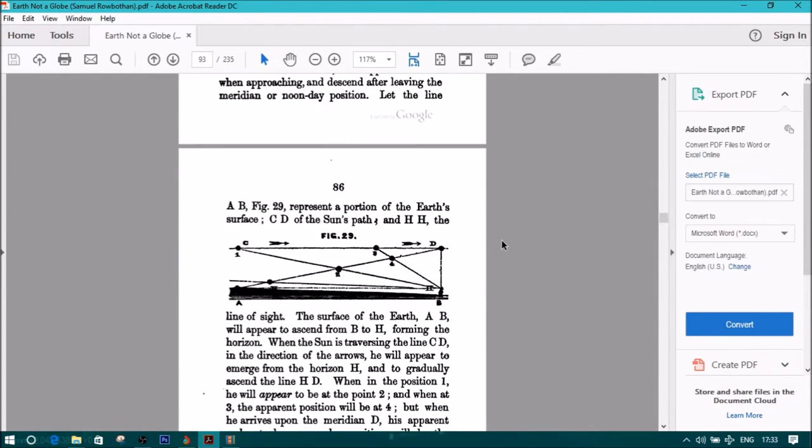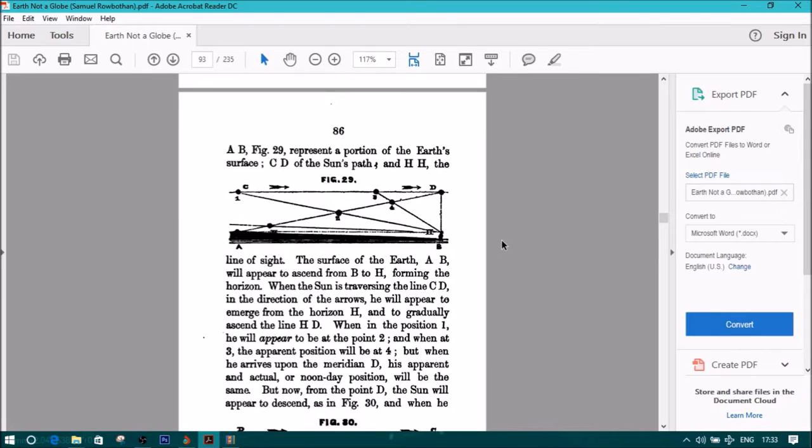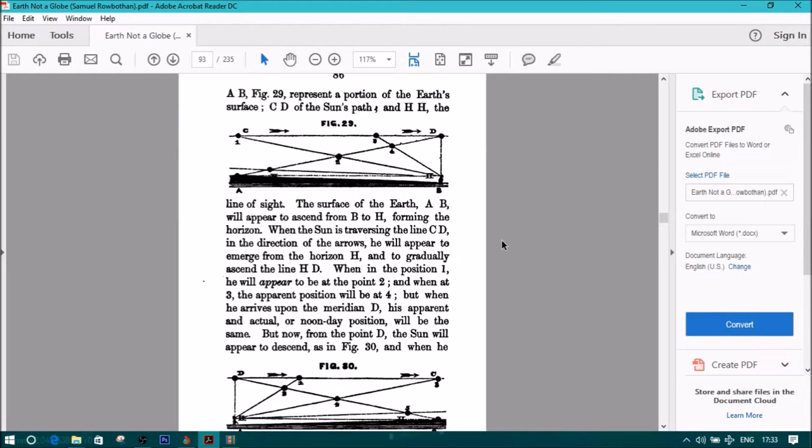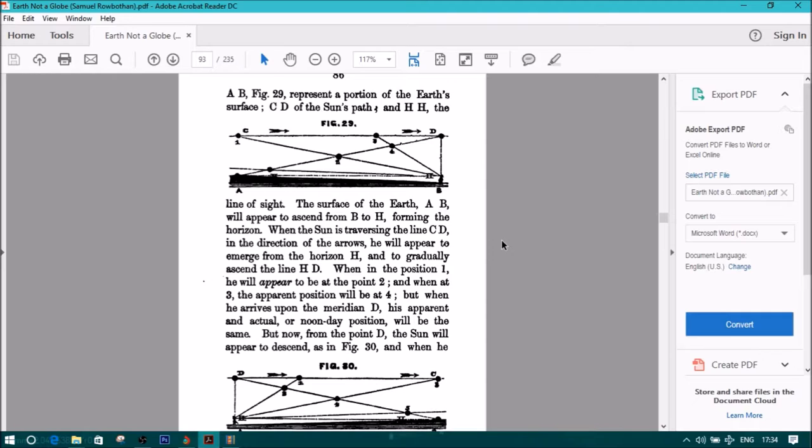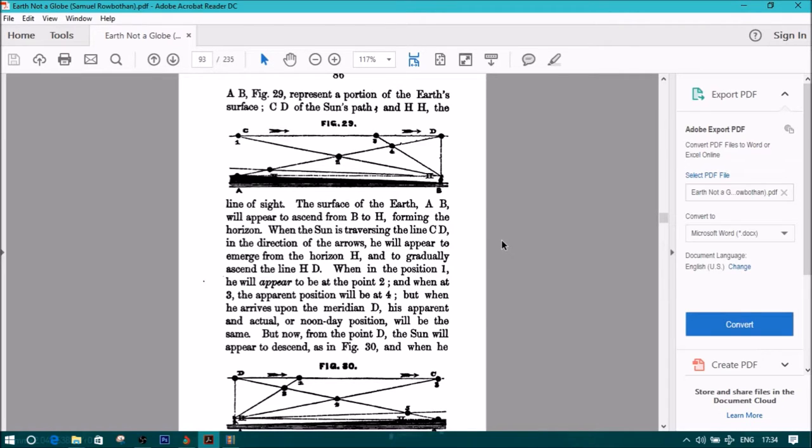Let the line AB in figure 29 represent a portion of the earth's surface, CD the sun's path, and HH the line of sight. The surface of the earth, AB, will appear to ascend from B to H, forming the horizon. When the sun is traversing the line CD in the direction of the arrows, he will appear to emerge from the horizon H and to gradually ascend the line HD.